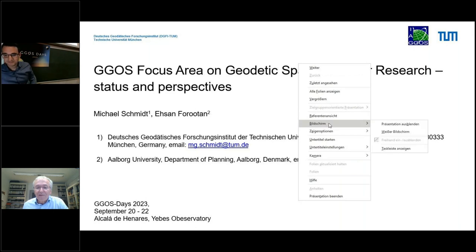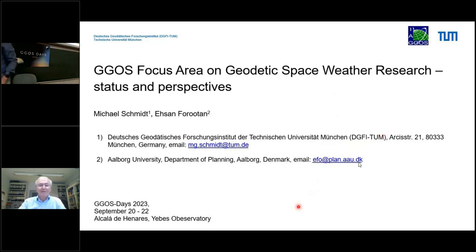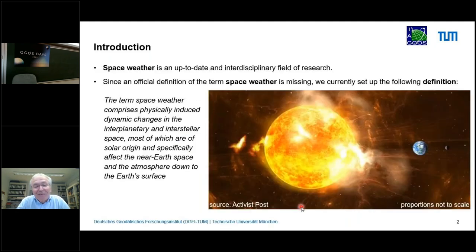I will give an overview about the focus area on geodetic space weather research, status and perspectives. Besides me, my vice chair also worked on this presentation.